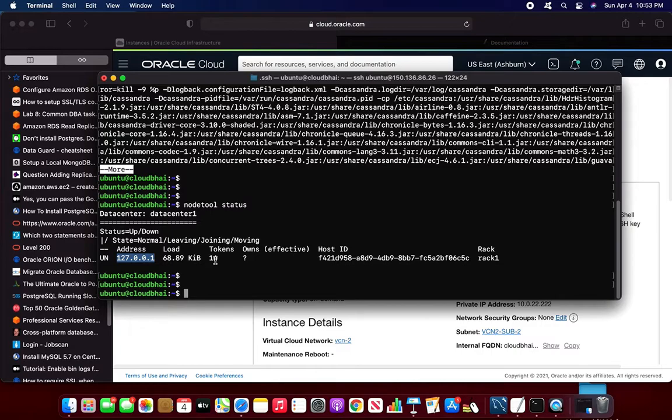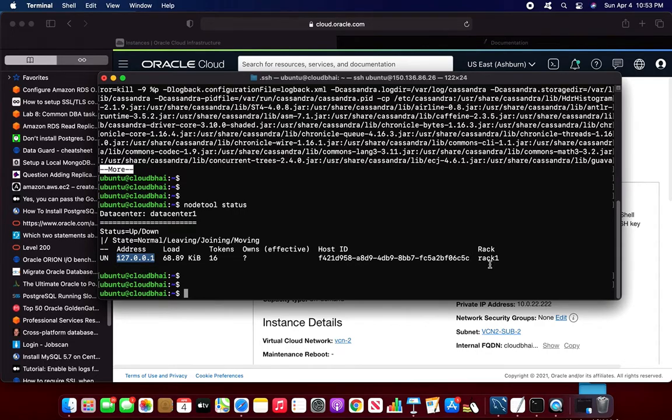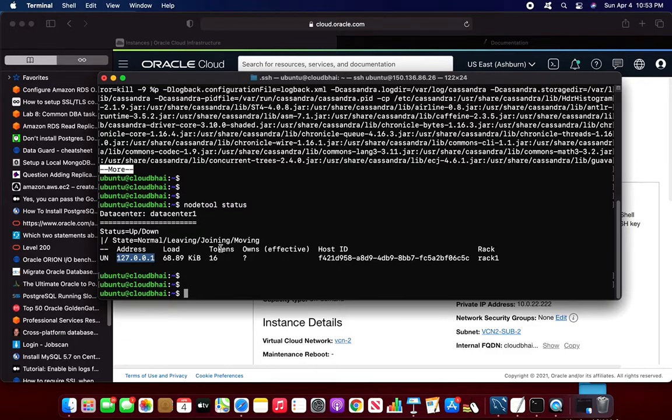We'll discuss about the tokens somewhere else. This is the 16 token. And the host ID, this is the host ID and the rack. This is the default rack. And the rack is a database, it is the rack one. So this is, I am having only one particular Cassandra instance, so it is showing one. In case of the Cassandra clusters, it will be showing multiple. If I have multiple instances, the Cassandra cluster.